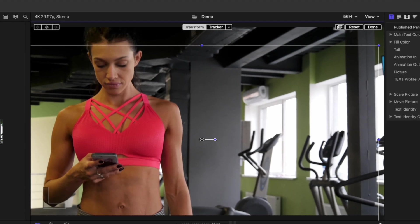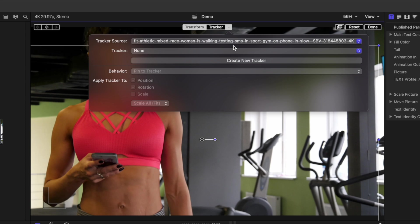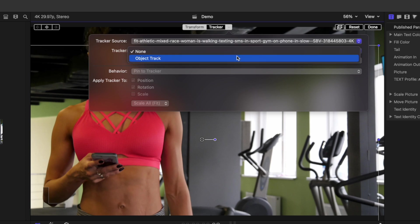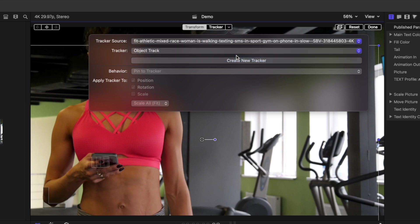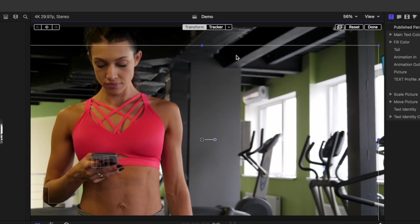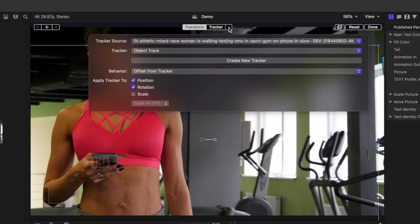With the title preset selected and the transform tool still active, open the drop down menu beside trackers and add the object tracker from our bottom clip. In this case, all we want to track is the position of this title, so open the tracker drop down again and deselect rotation.